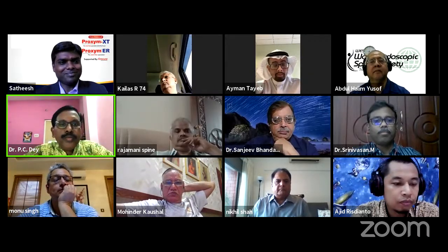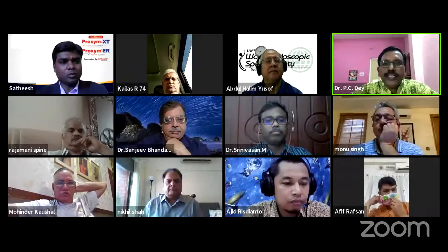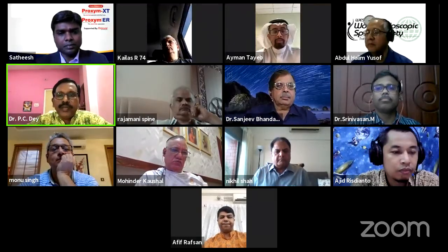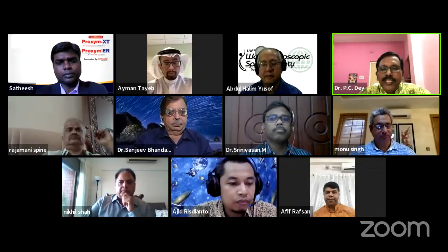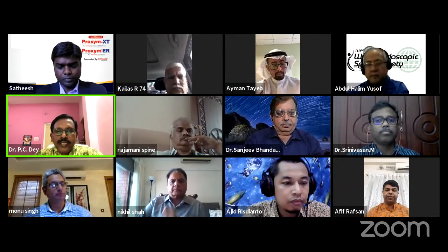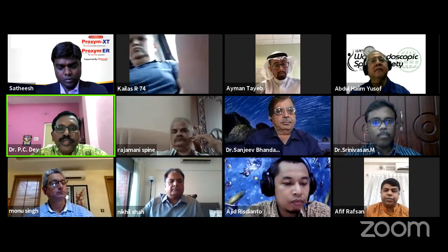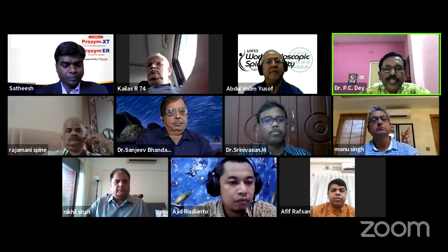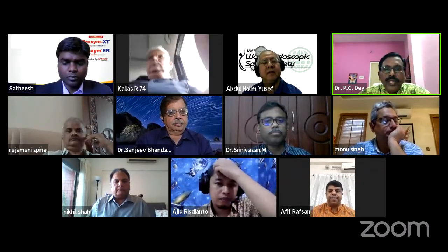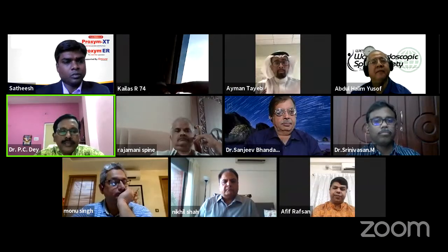On behalf of the World Endoscopic Spine Society, I welcome you all and the faculties from India and our guest faculty from Malaysia, Indonesia, Bangladesh, and Saudi Arabia. Today's webinar is on basic endoscopic lumbar disc surgery. Endoscopic spine surgery is the ultimate frontier of minimally invasive approaches — with minimal tissue disruption, negligible intraoperative blood loss, and effective management of herniated disc material with high-definition visualization.